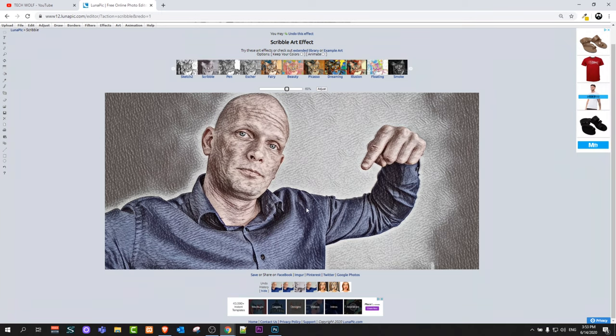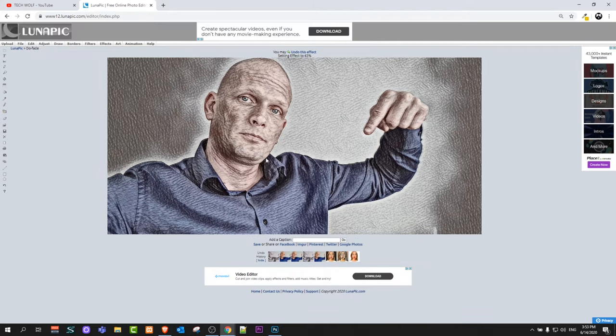And once you have done that, all you need to do is here at the top click on adjust and this pencil drawing will be adjusted to your image.